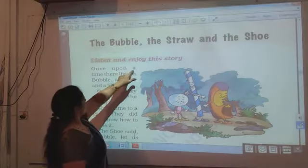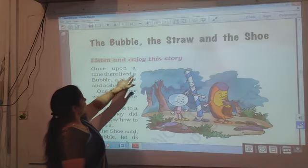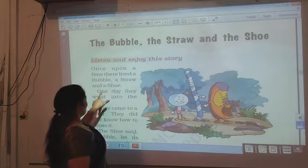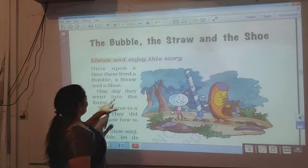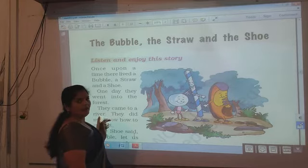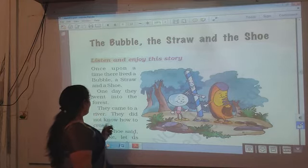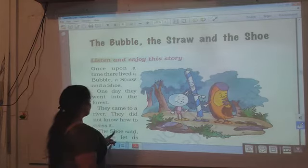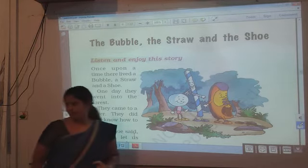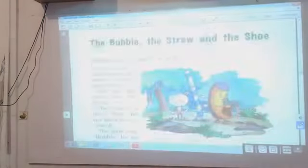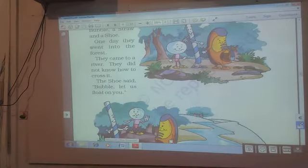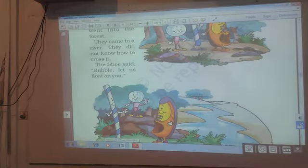Once upon a time there lived a bubble, a straw and a shoe. One day they went into the forest. They came to a river. They did not know how to cross it. The shoe said, 'Bubble, let us float on you.'